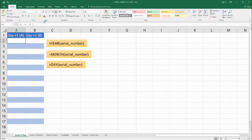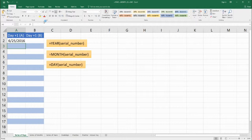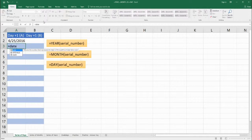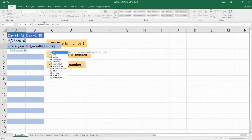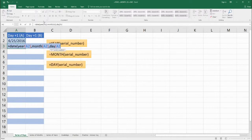We're going to start off with today — the day I'm recording this is June 25th — and we want to add one day to this date and extend it all the way down through this table. We're going to use a function called DATE, which we've talked about in the past. So we start with equals DATE, and the first thing we need is a year, so we use the YEAR function and pick the serial number of 6-25-2016. Next we want a MONTH, so we use the MONTH function with that same date, A2. Then we need a DAY, so we use the DAY function and take the serial number from A2, but this time we add one to it so we increase the date by one day.